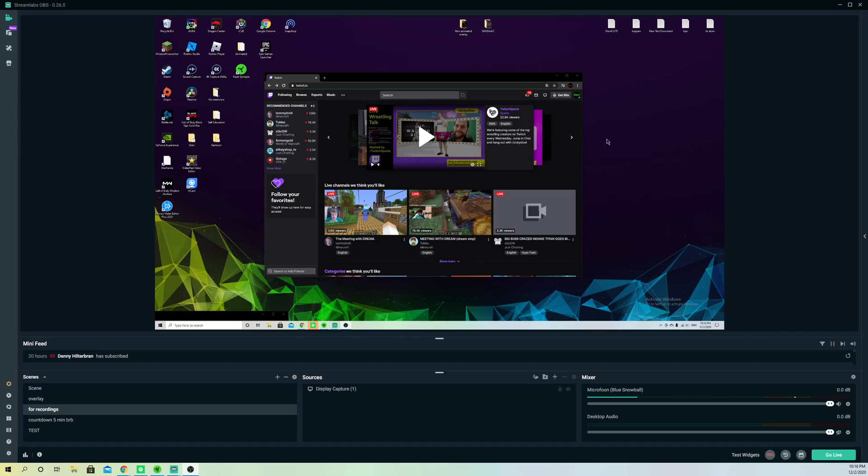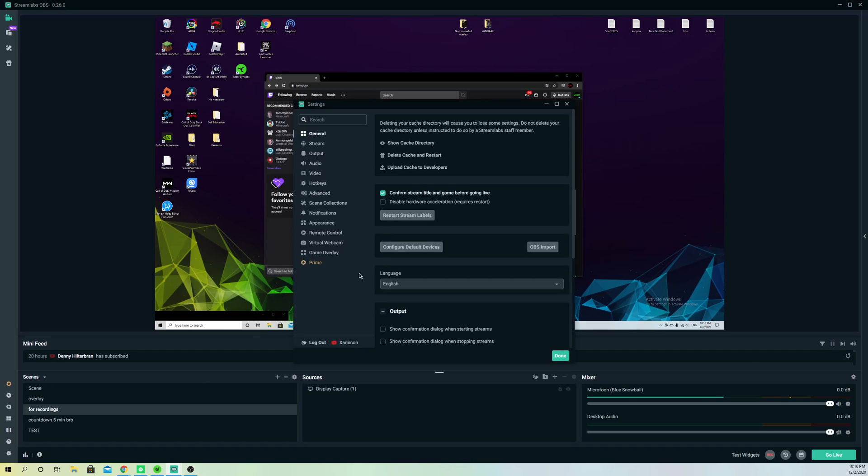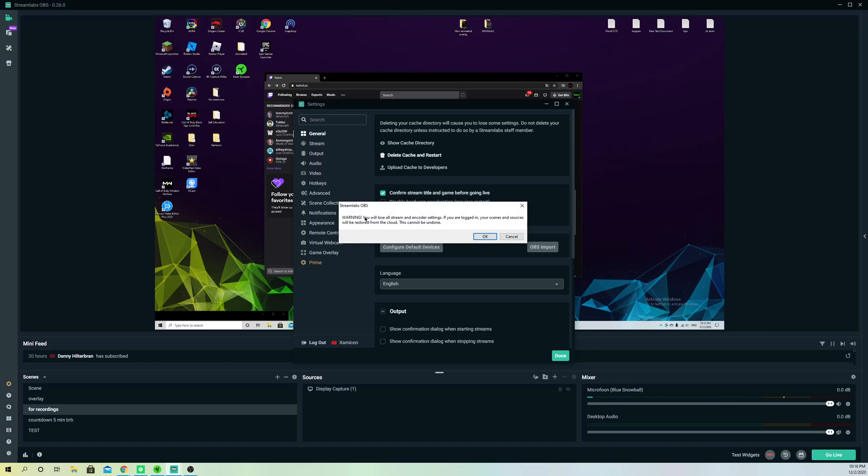for some reason it still doesn't work, what you can also do is the next fix. Go to settings, go over to General, and go over to Delete Cache and Restart. So once you click on here, like it says, 'Warning: you will lose all of your stream and counter settings, but if you are logged in your scenes and sources will be restored from the cloud.'